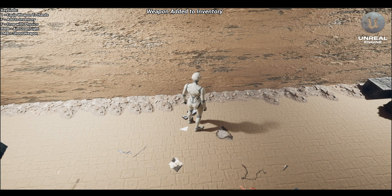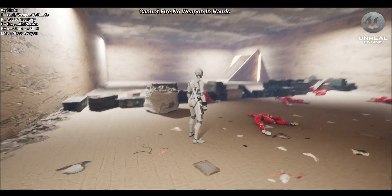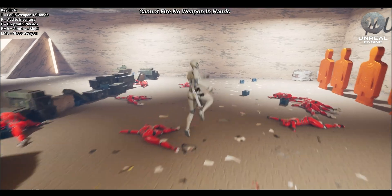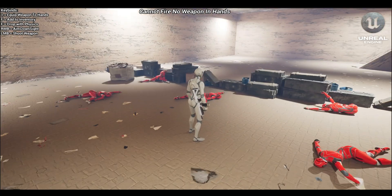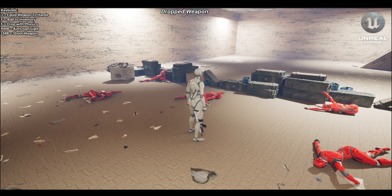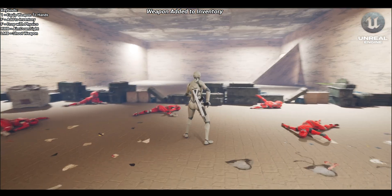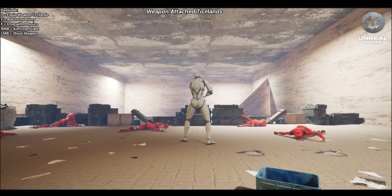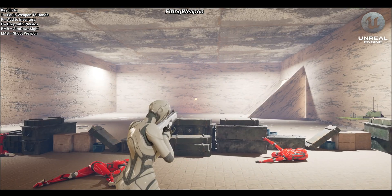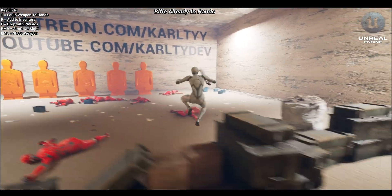I've also added a little tooltip in the top left and in the middle. If we try to press F when we're not near the gun, it'll say we're not near the gun. And when we don't have the gun equipped in our hands, it'll tell us we can't actually shoot or aim.